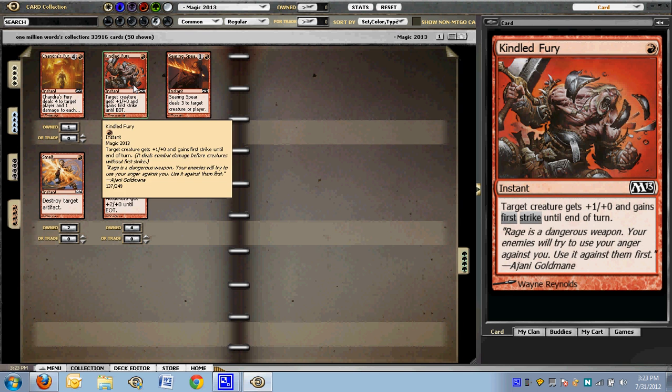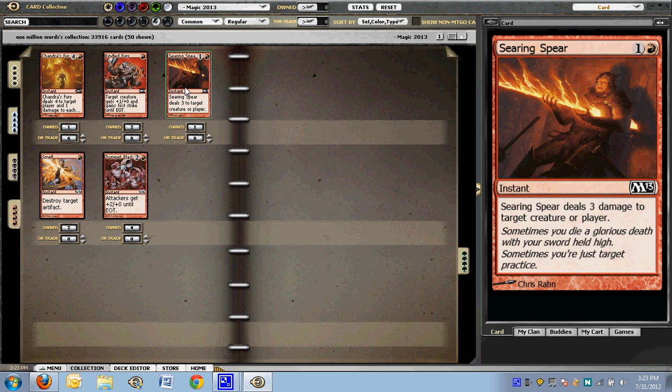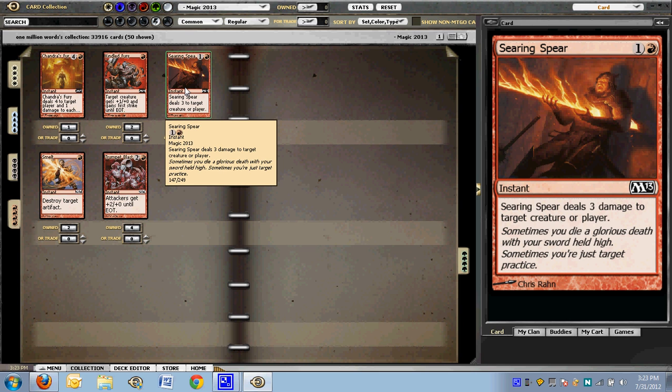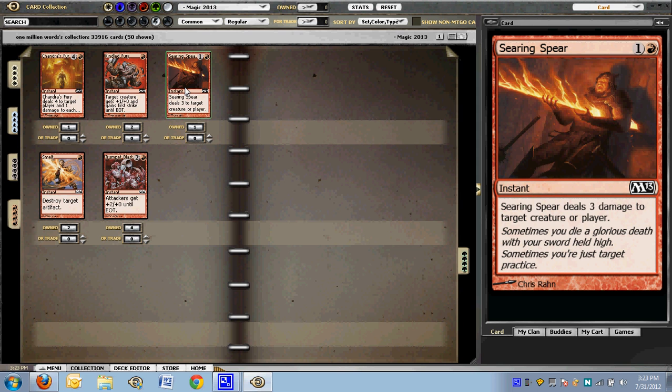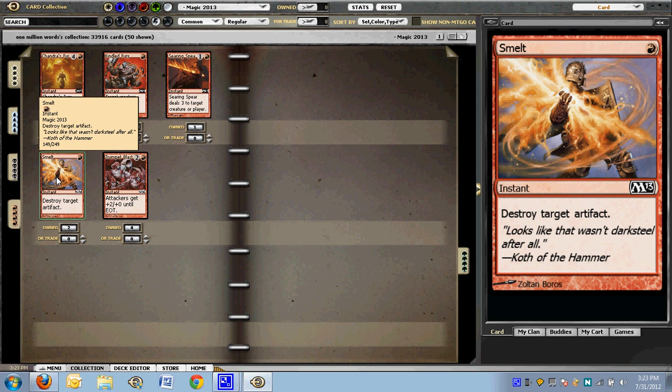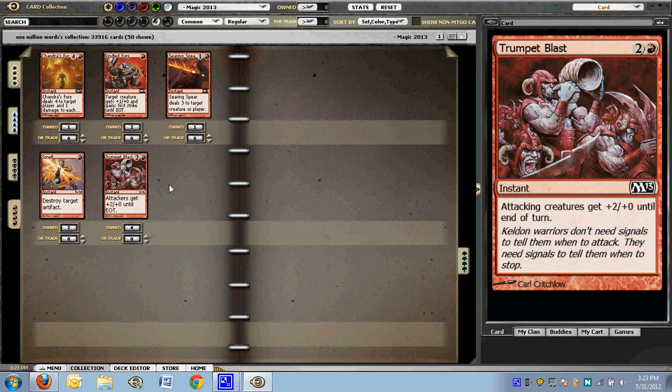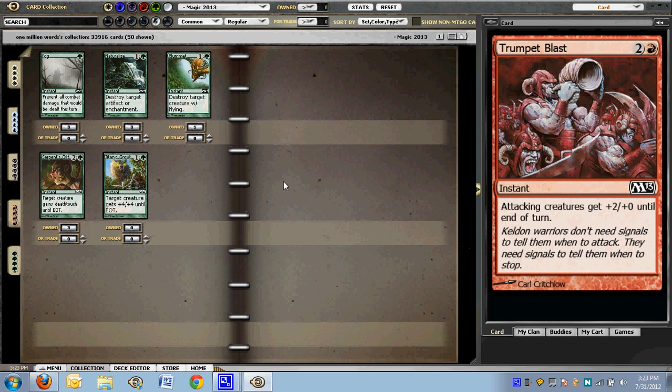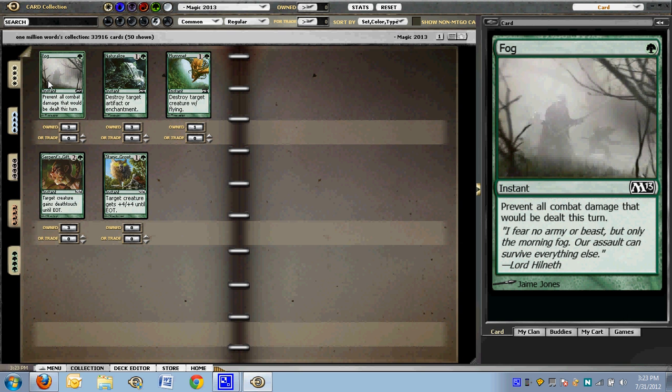Ring of Fury, not excited. Searing Spear. It costs one more than Lightning Bolt, but in every other respect it's Lightning Bolt. Lightning Bolt was amazing. You took it and you splashed it when you could. This is pretty darn close to Lightning Bolt. Smelt. I think I talk about the rings later on. The rings are important. You may want to smelt if you're red in your sideboard to kill the rings. And Trumpet Blast I'm not excited about.